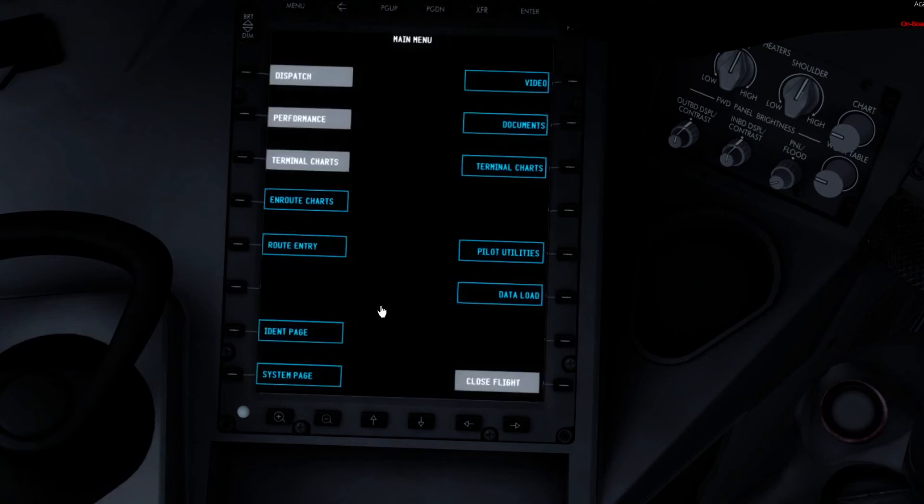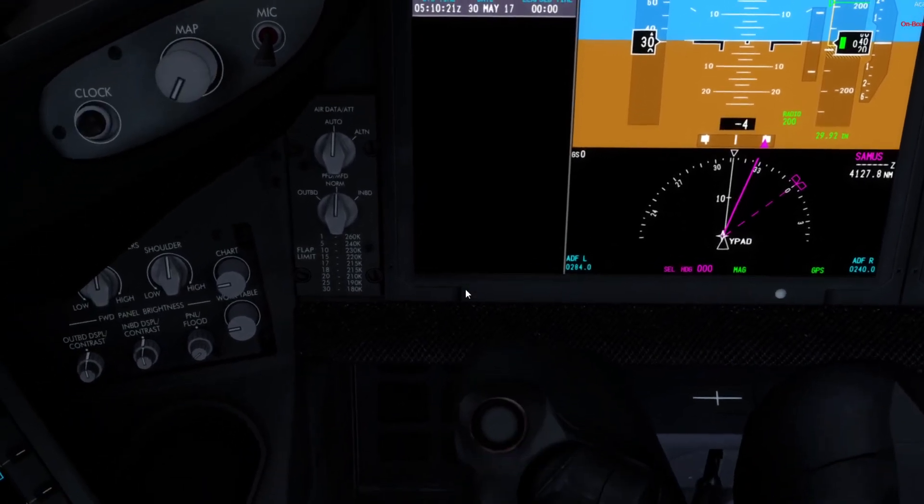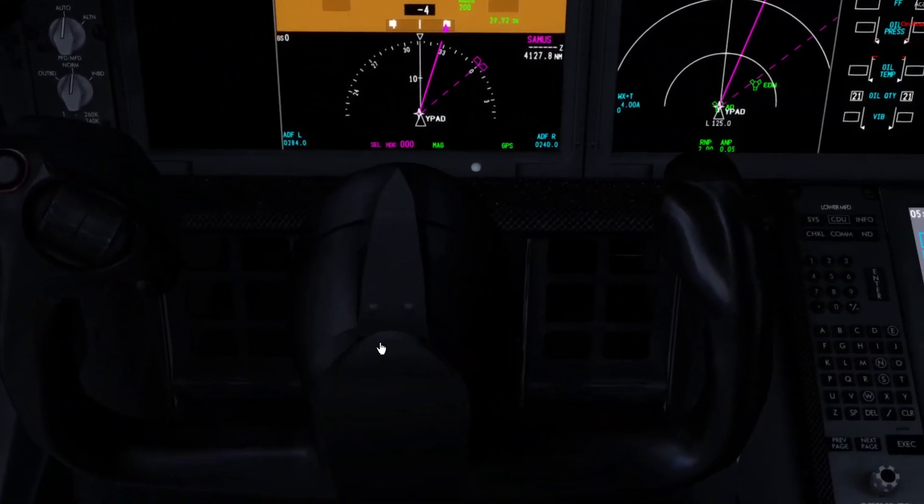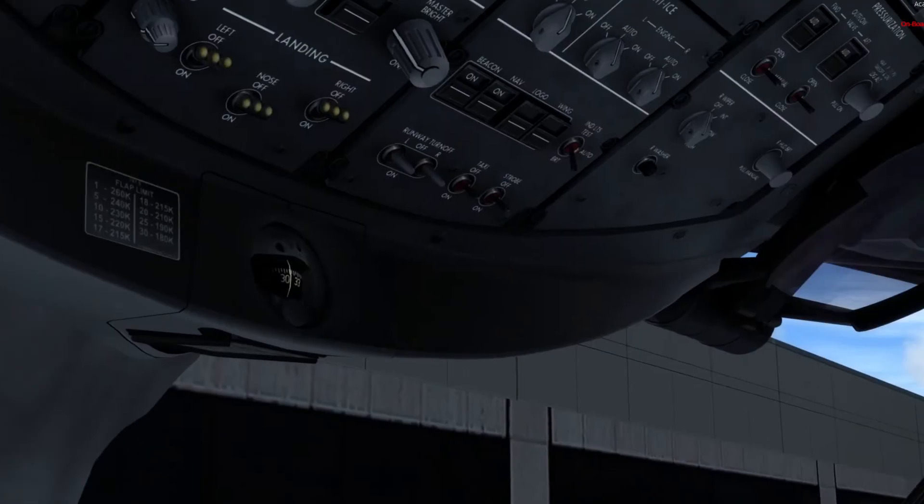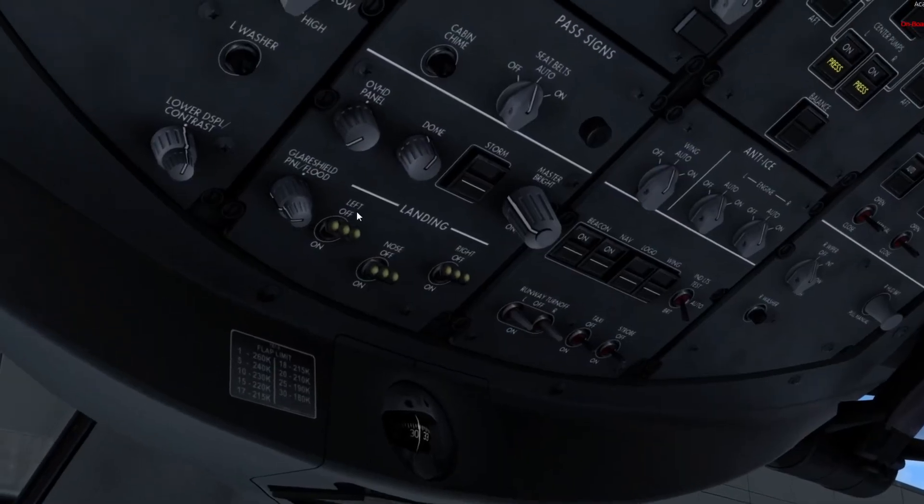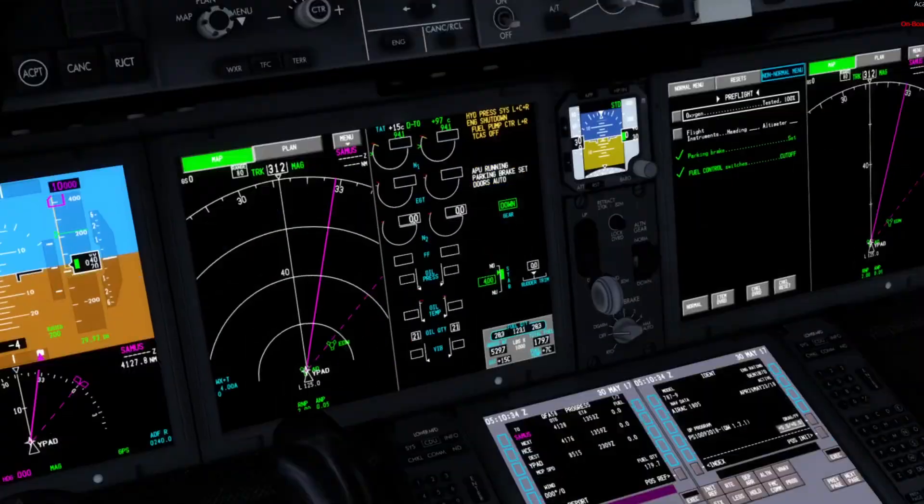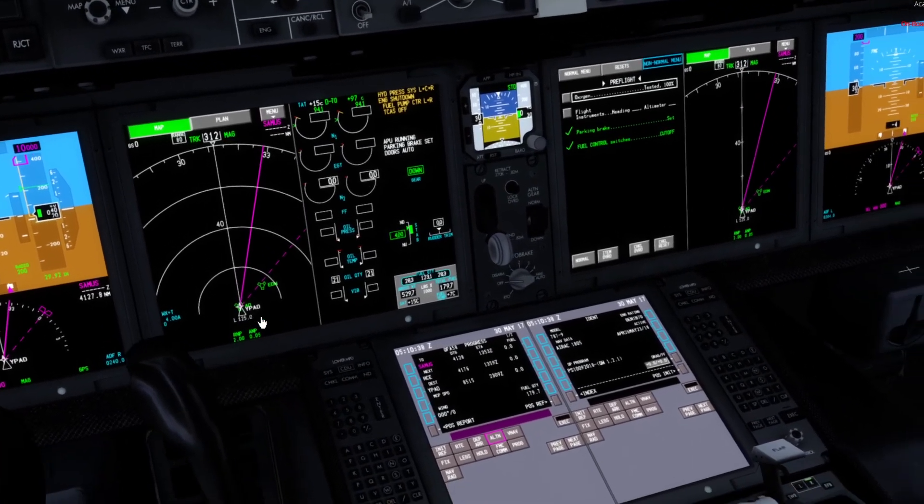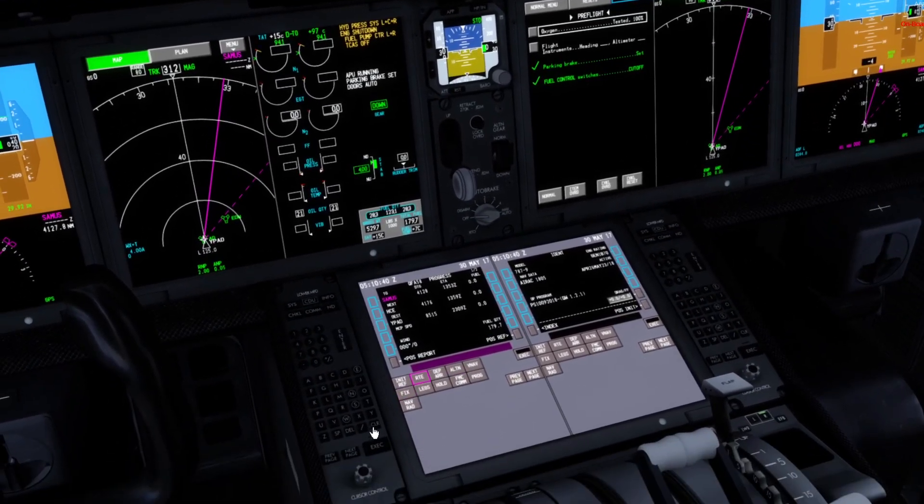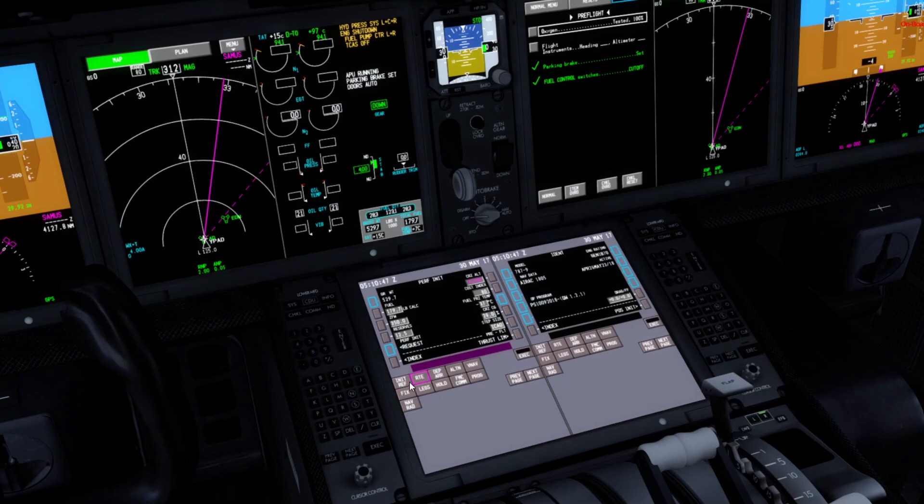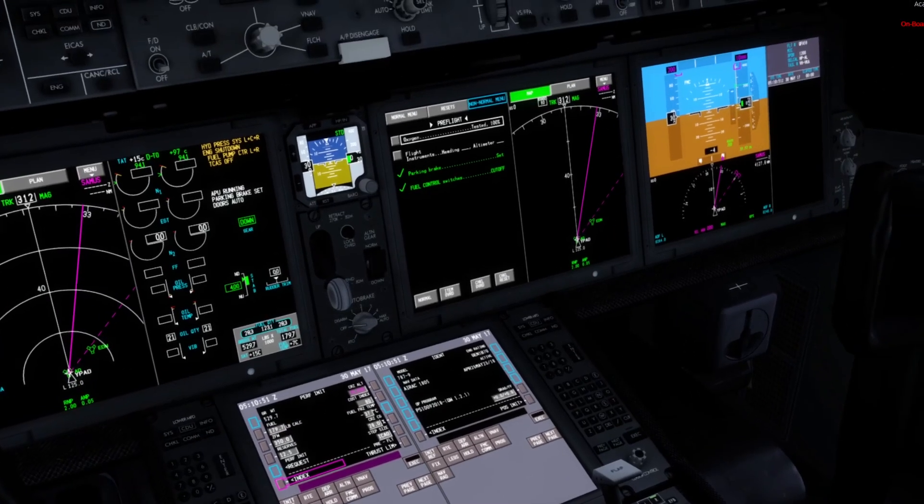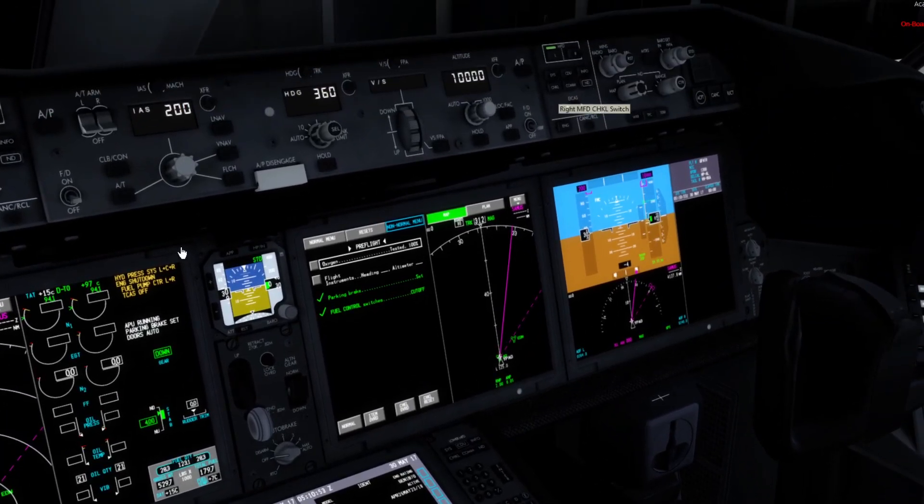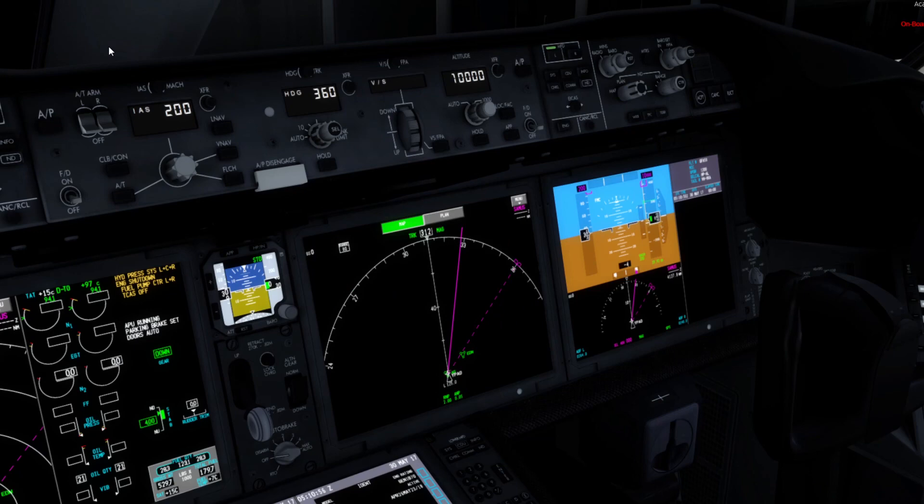So that's basically how you program the Quality Wings, then obviously after you do all that, then you can prepare for pushback and departure, set your autopilot, and set all this. So that's pretty much how you program the FMC and EFB. I hope you learned something from this video. Please consider subscribing, it's really appreciated. We're almost at 130 subs. We need eight more. So yeah, that's the video. Hope you enjoyed and see you in the next video. Bye.